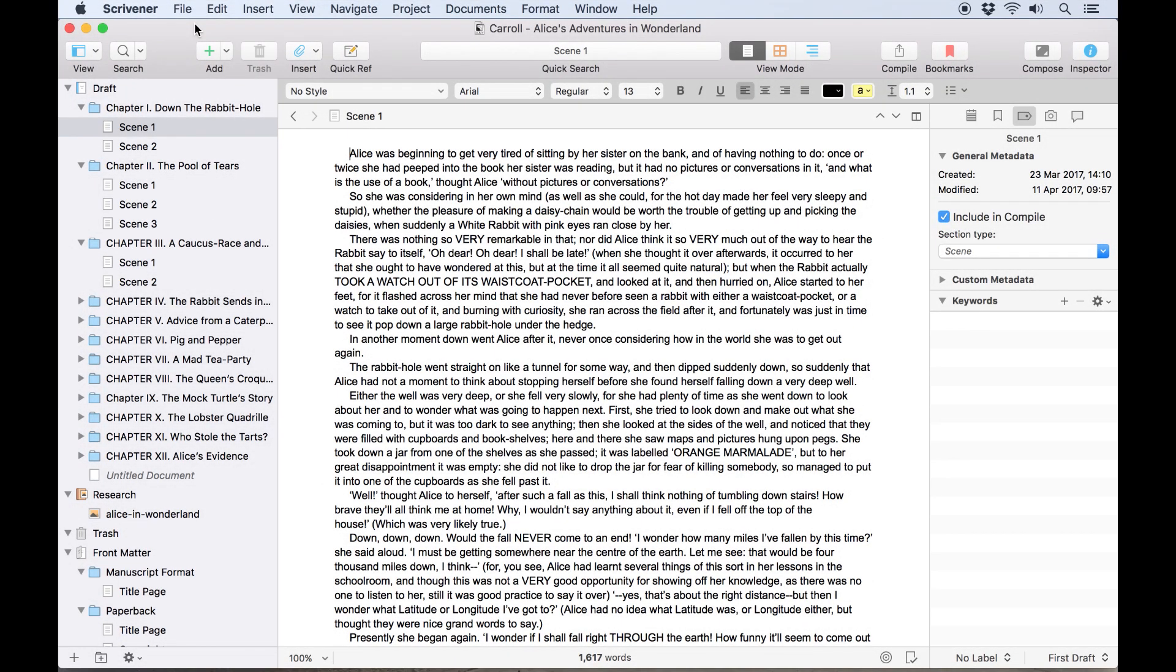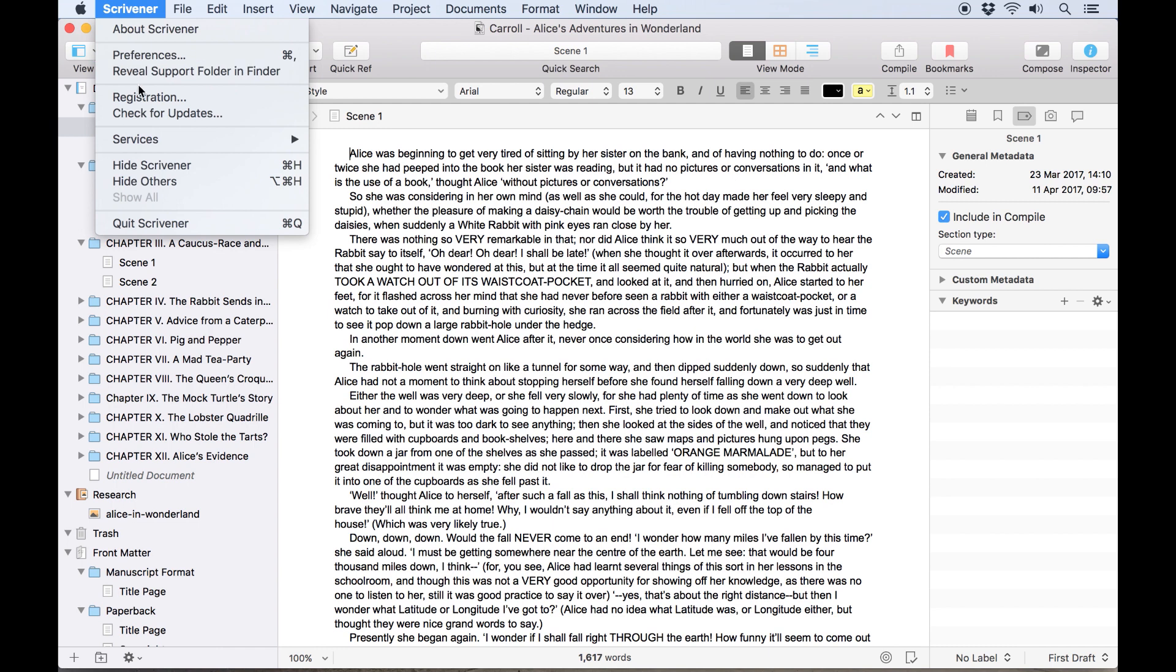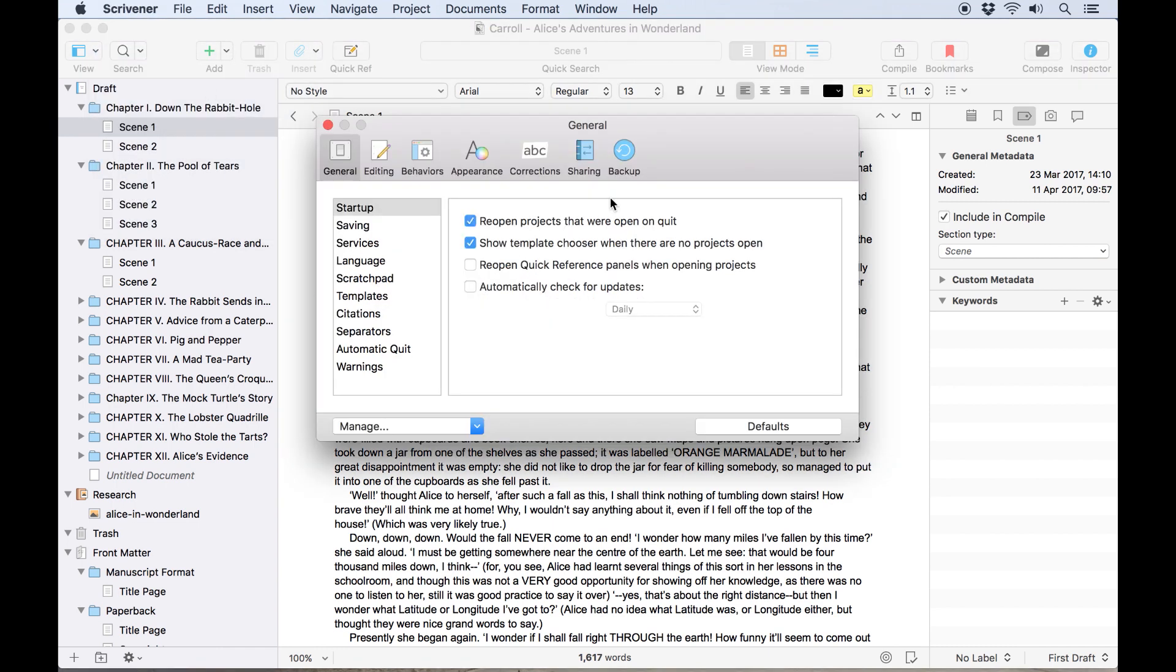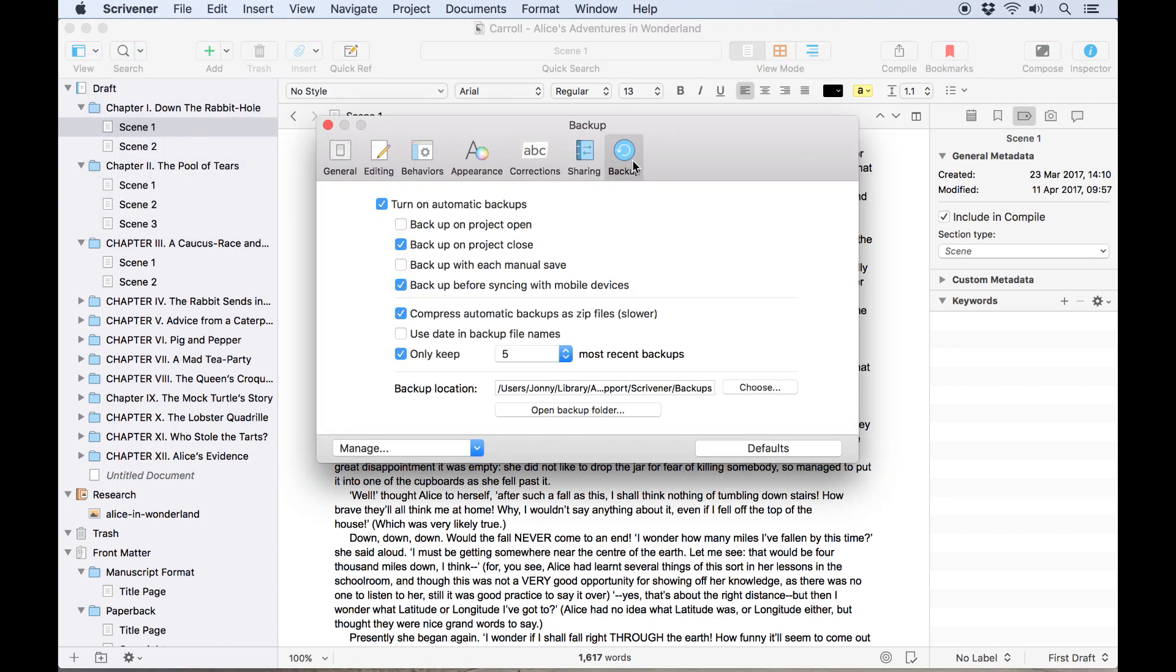It's important to know where your backups are in case you need to recover your project at any point, and you can locate your backup folder by opening Scrivener Preferences and clicking on Backup. This will display a list of options and here at the bottom of the window the location of your backup folder.